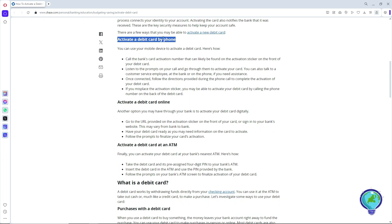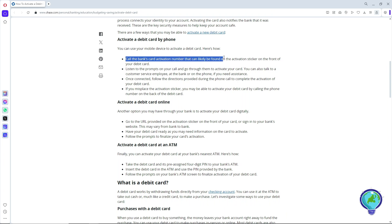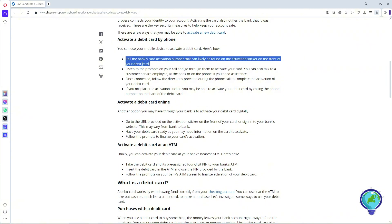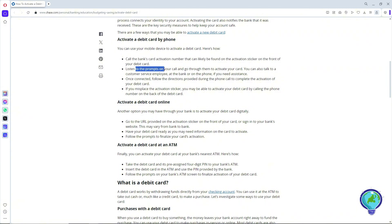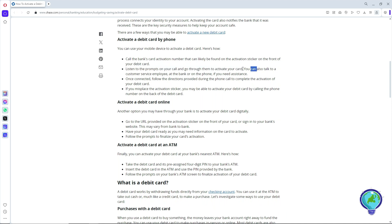To activate a debit card by phone, simply call the bank's card activation number, which can be found on the activation sticker on the front of your debit card. Listen to the prompts on your call and go through them to activate your card. You can also talk to a customer service employee at the bank.